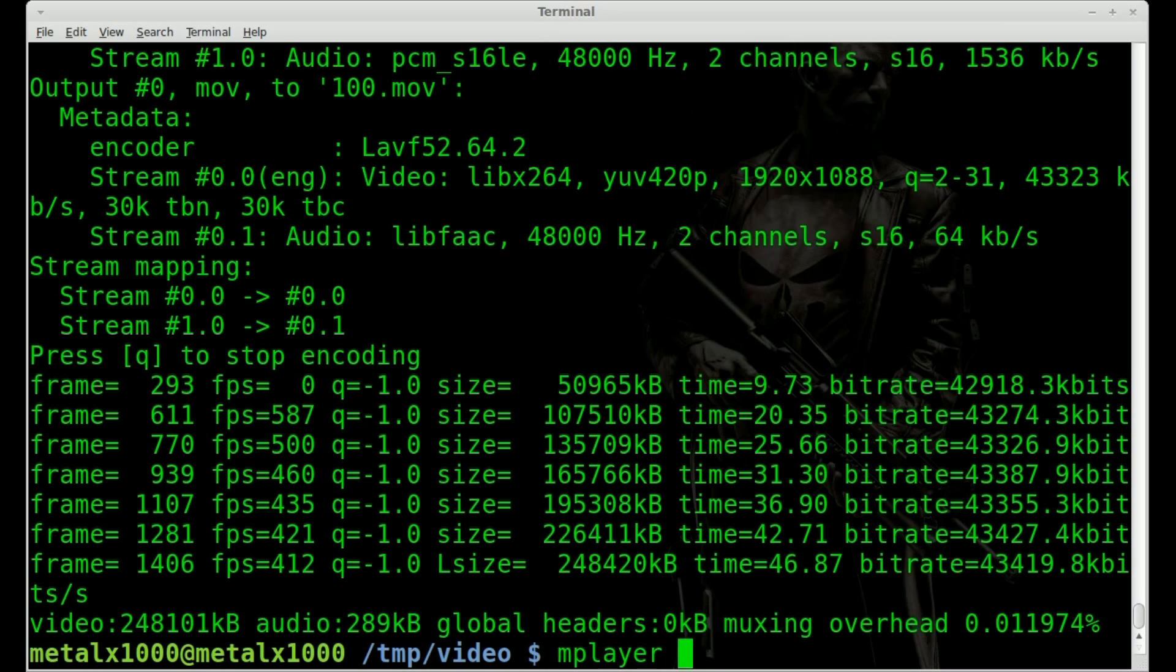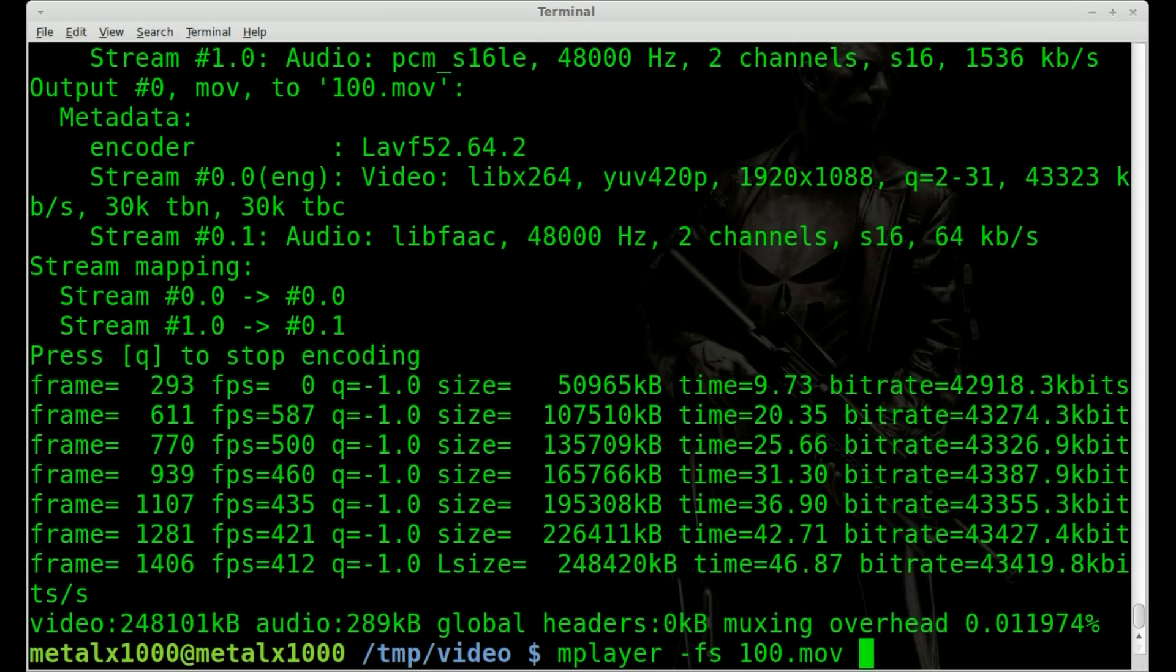And now if I mplayer, I'll say full screen, and I'll give it 100.mov. And I'll hit enter and we will see that video. I'll play just part of it, but I'll put an annotation to the full video.